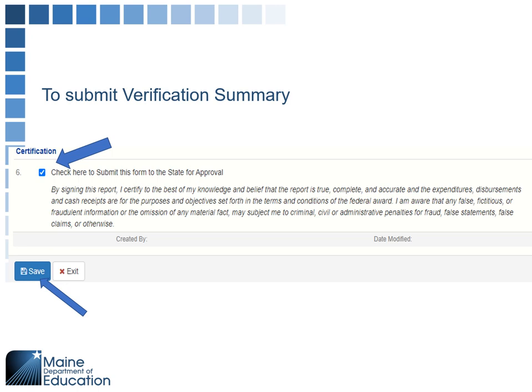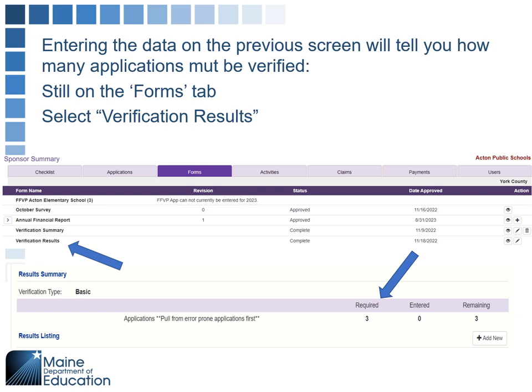To get the results, you're going to check the certification box — confirming the information you submitted is accurate — then hit the save button. After saving, go back to the forms tab and check on verification results. After completing the initial verification summary, your verification results will show a plus sign; click on it and it will show you the information. For this sample district, it shows that you have to verify three applications.